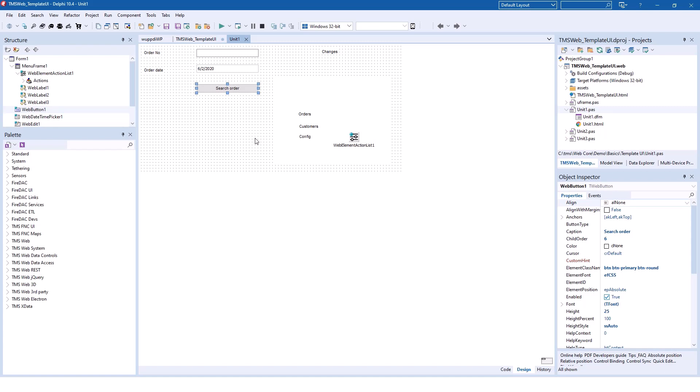It would be amazing if we would be able to see the design as it's gonna look like when we deploy our application or run our application while developing the form in Delphi. And Live Preview is going to offer just that.